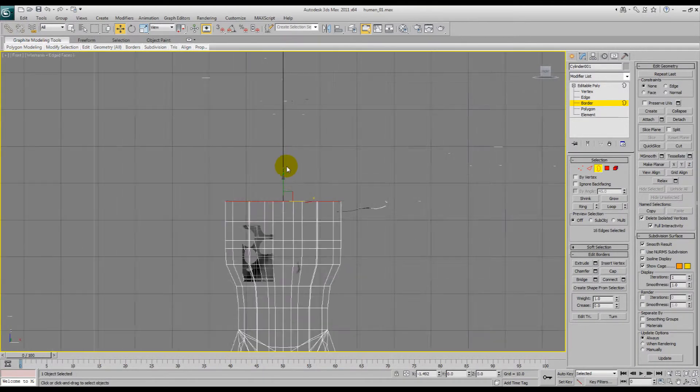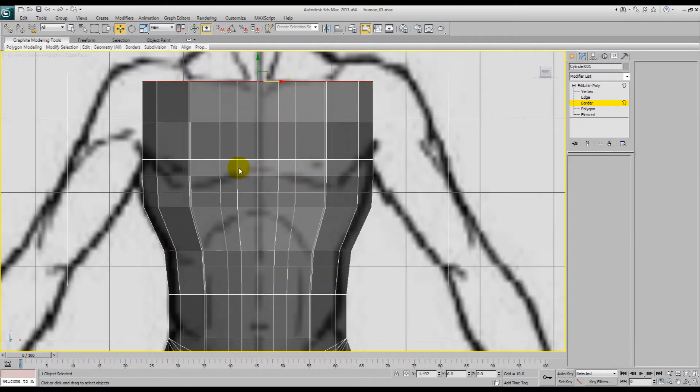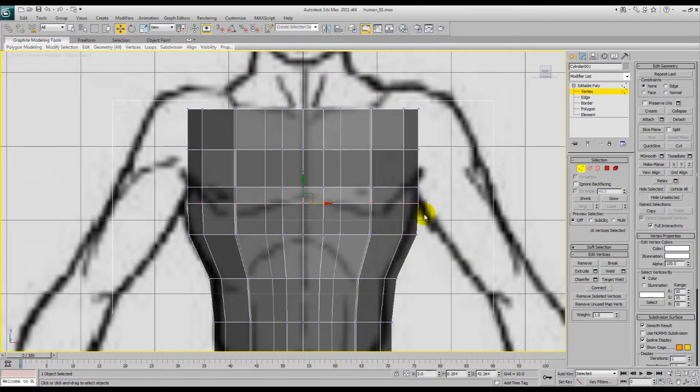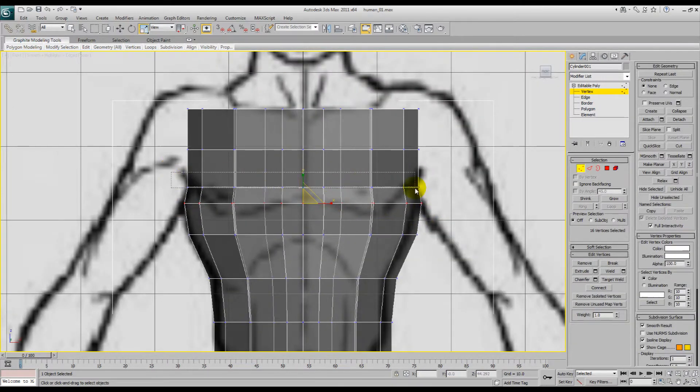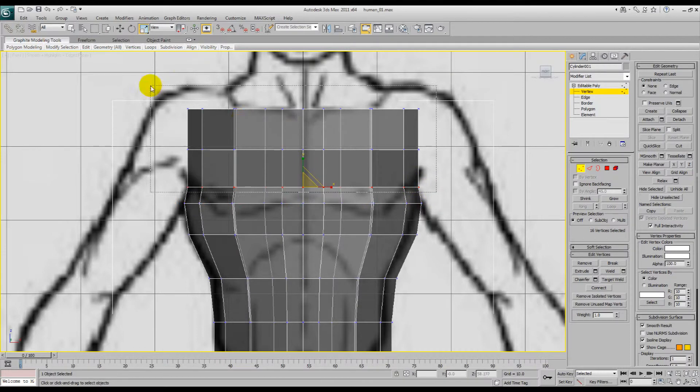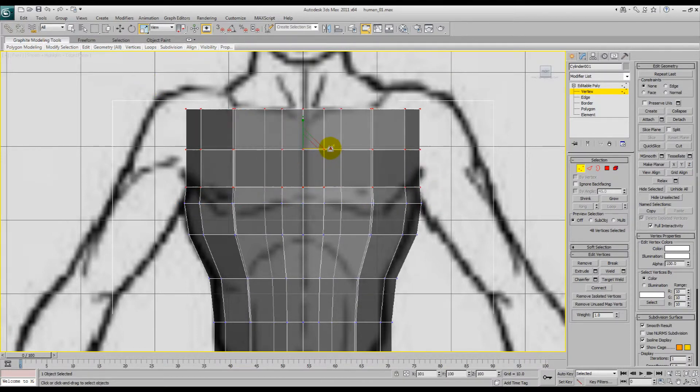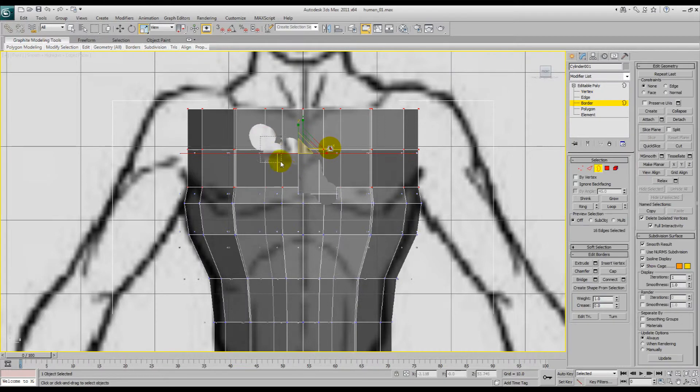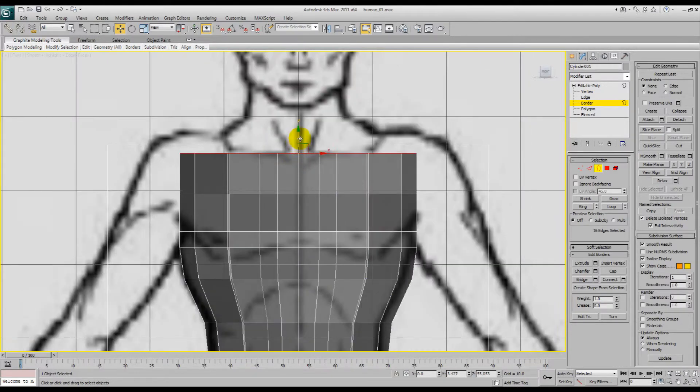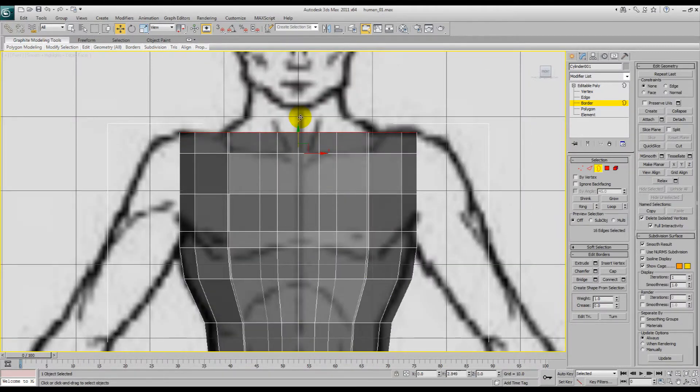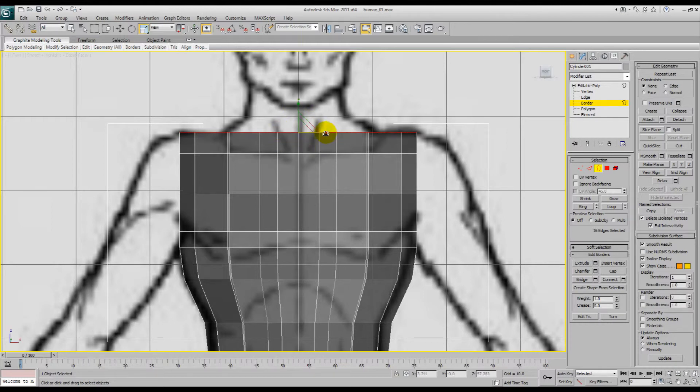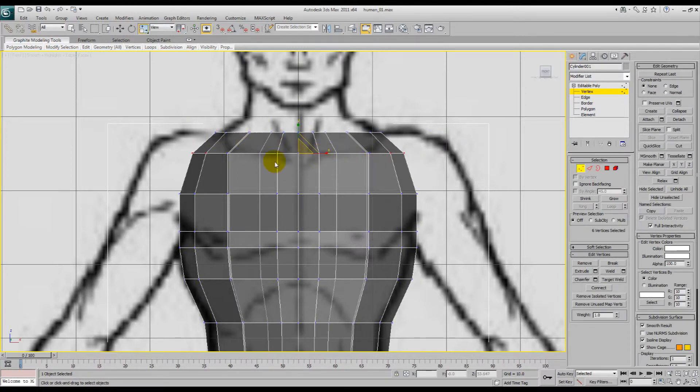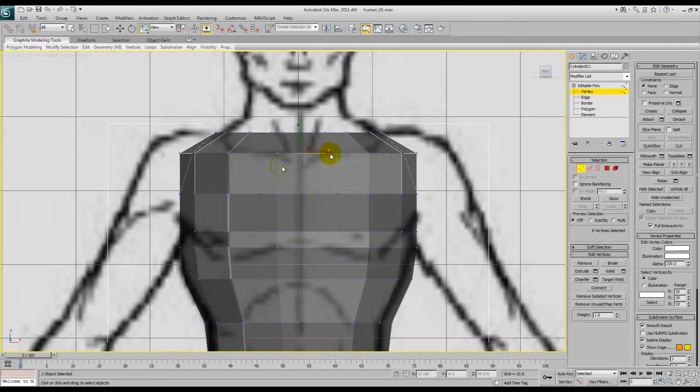Alright, now we get to fix the front some more. So that needs to come out a little bit. Probably want this all to be about the same, and then if we bring this up some more, that is basically our... Yep, let's see if we can make that work. So this is sort of the start of our collarbone.